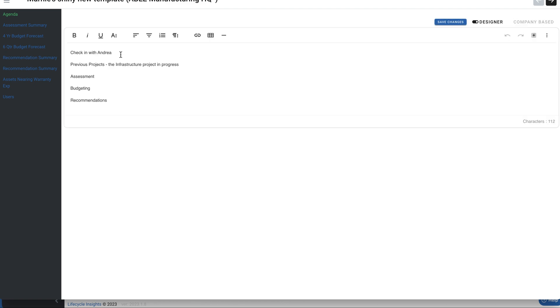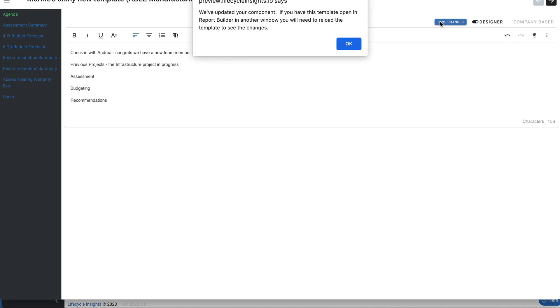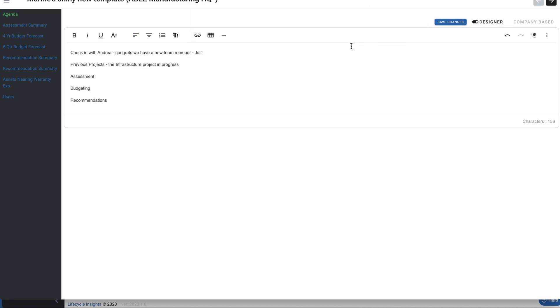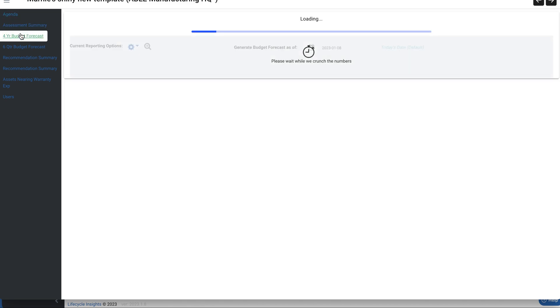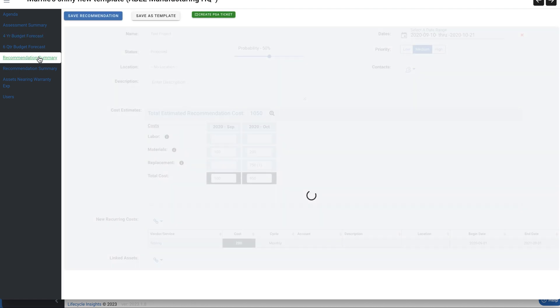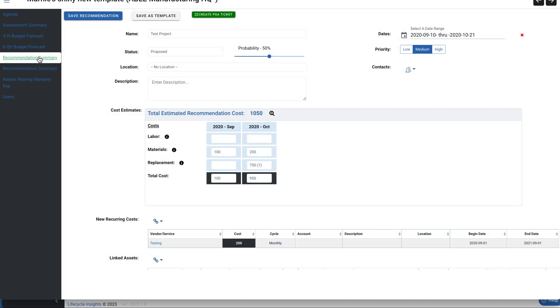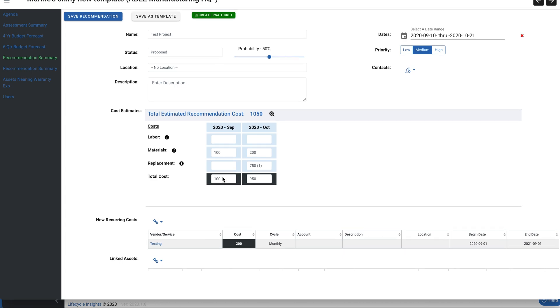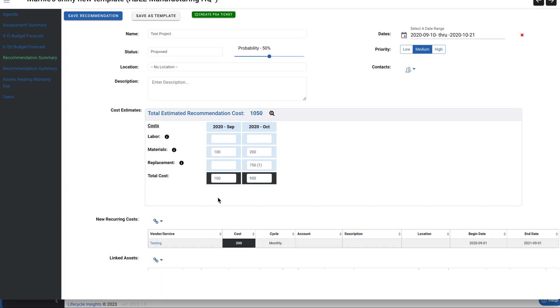And now when I'm in the agenda, congrats, we have a new team member, Jeff. And I can save changes and it'll update. And I will need to go reload when I'm back in report builder, but it has been saved. So now I have the ability to edit any of the text fields along the way. Now the budget was never editable. So you wouldn't expect to be able to edit that here. But you can see that I have got various components that I am able to update.